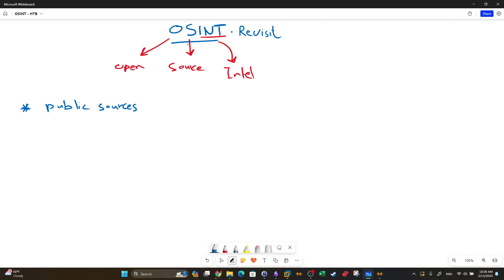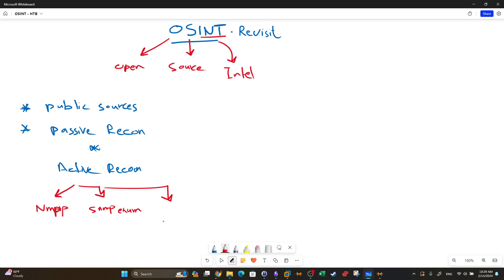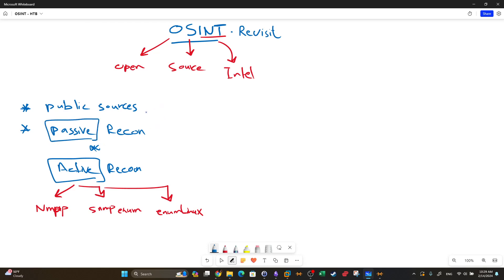Some sources call OSINT passive information gathering or passive recon, because you don't interact or engage the target while gathering information. It's the opposite of active recon. In active recon, you interact with the target to gather information. Examples of active recon include using nmap, SNMP enumeration, and enum linux — tools that gather information by interacting with the target in real time.